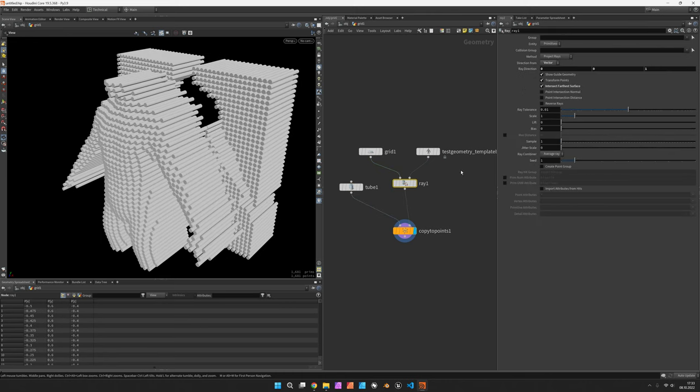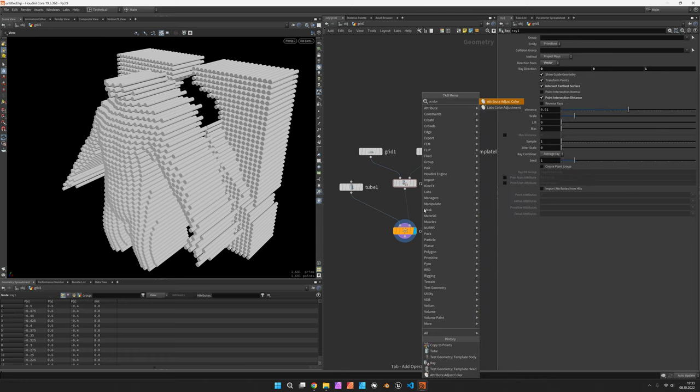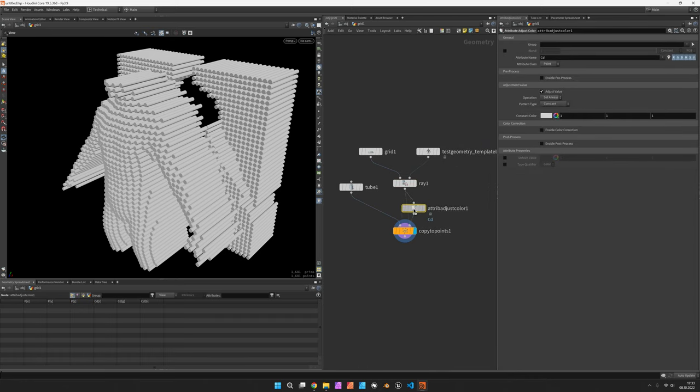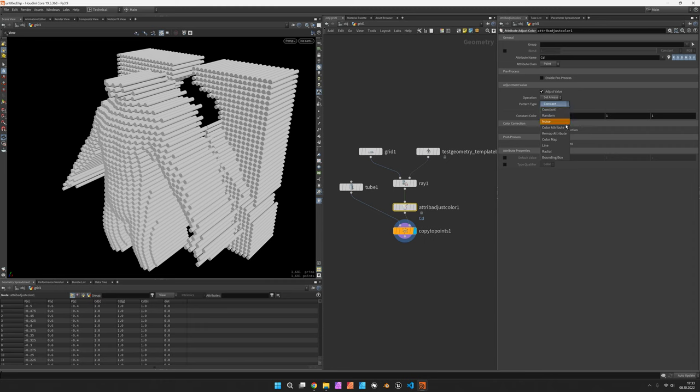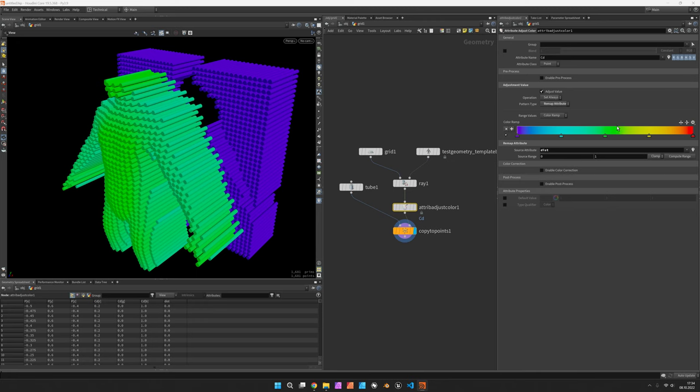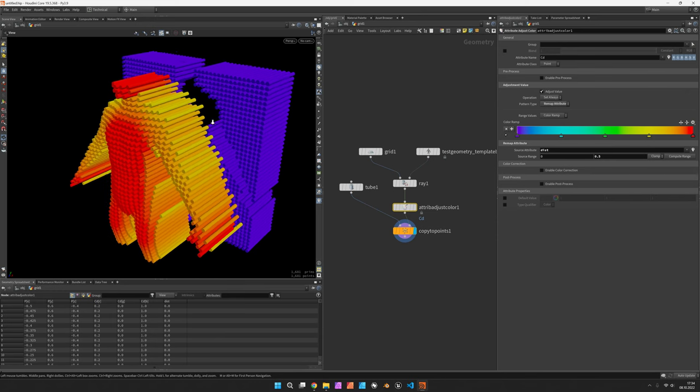There's also a point intersection distance which we can use for coloring. The attribute adjust color node would take in the attribute, remap attribute and choose dist. Once you dial in the source range you get this kind of image.